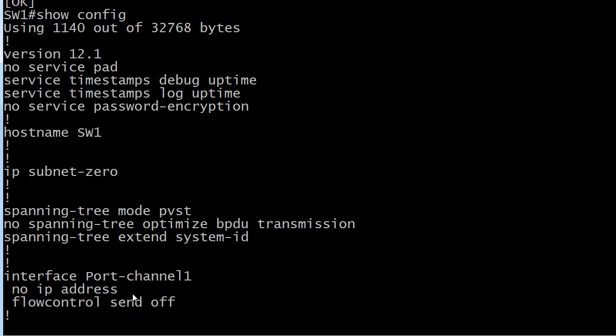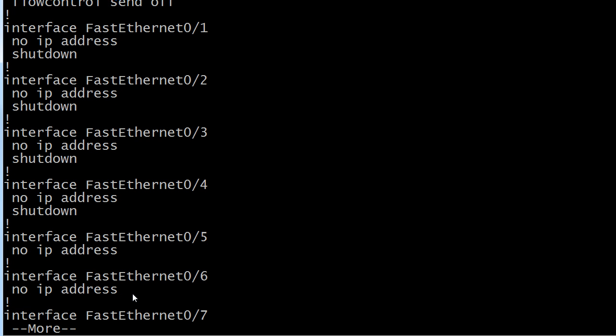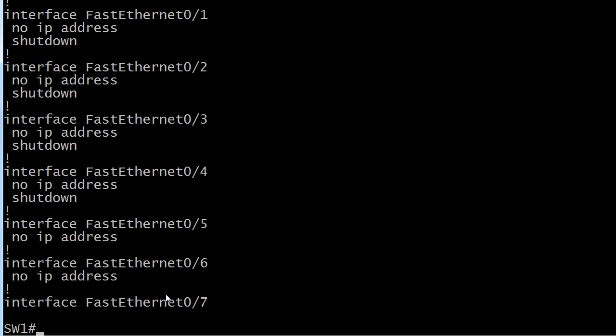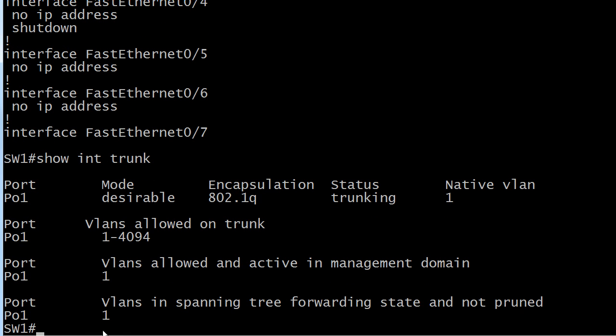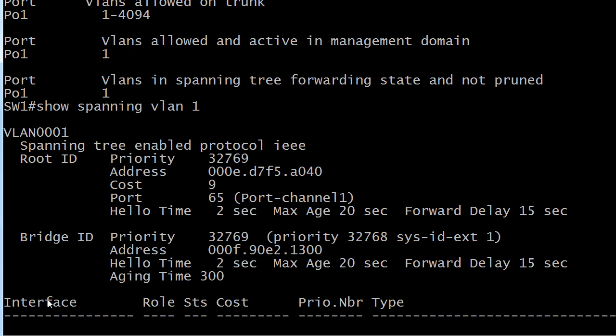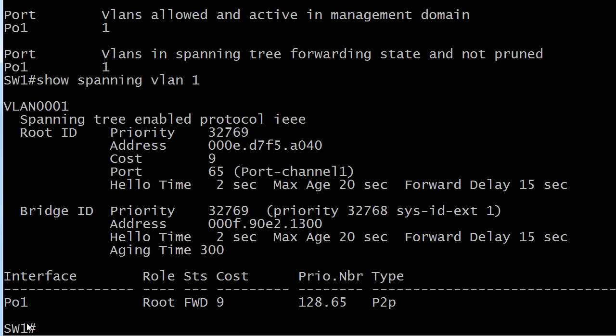So let's take a look, first off, at show interface trunk. Notice now where we did see three physical ports, they've been bundled into one logical one, and you can see it's referred to as PO1. If we run show spanning VLAN 1, notice that now we have one interface here, and also the cost is much lower because we have a lot more bandwidth available to us. This cost is dependent on how fast the actual port is.